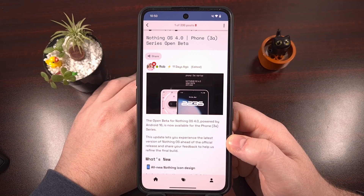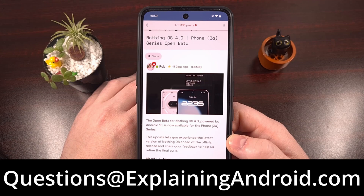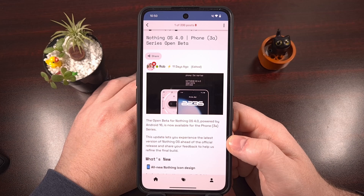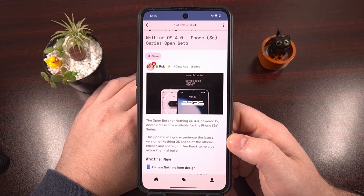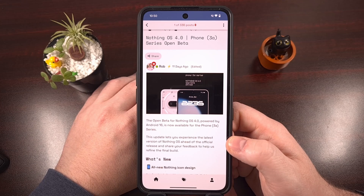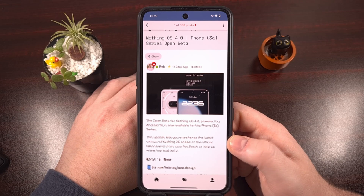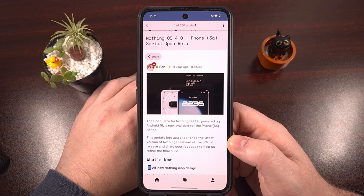Before we dive in, if you end up running into any issues following this guide, or you just have a question about Android in general, please send in an email to questions@explainingandroid.com. And if enough people start sending in these emails, I can put together a weekly or monthly Q&A video for the community.